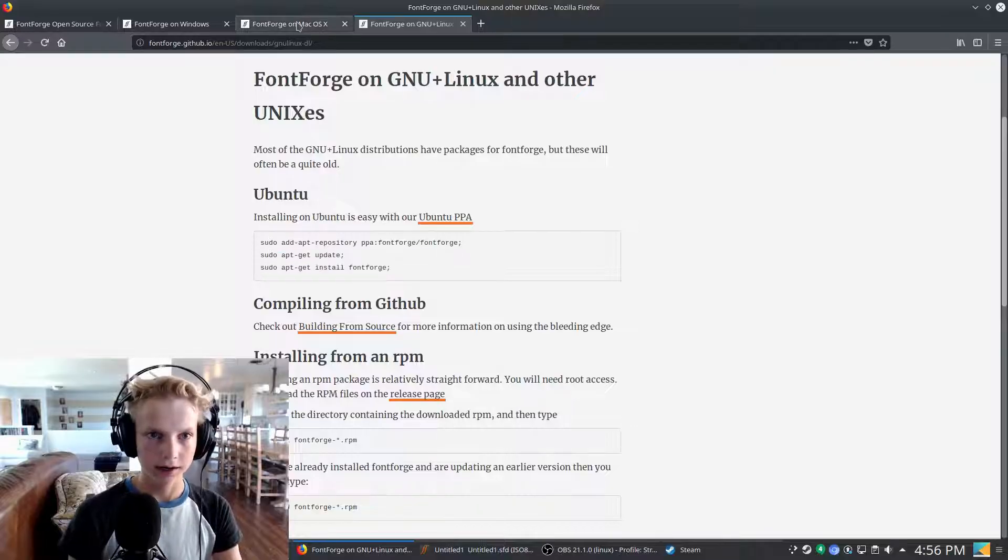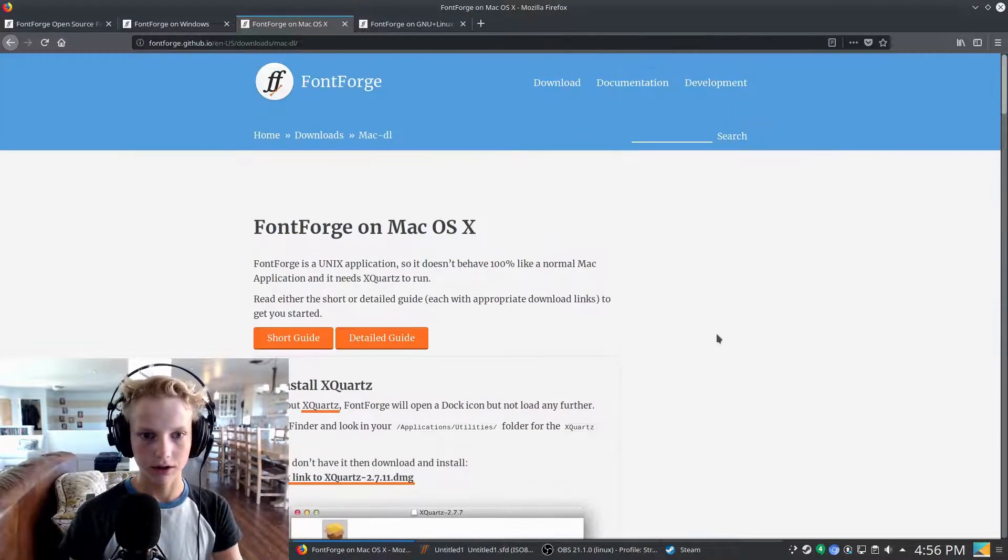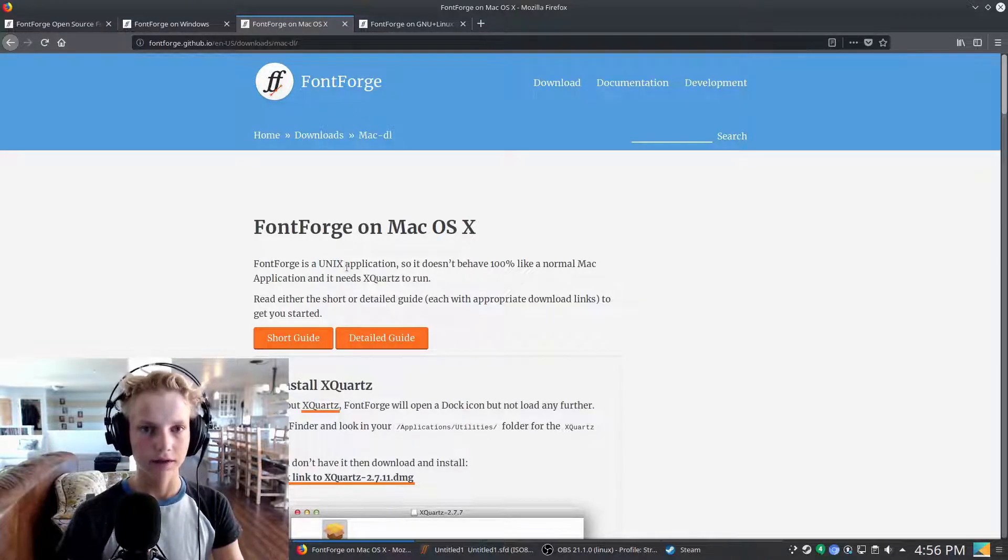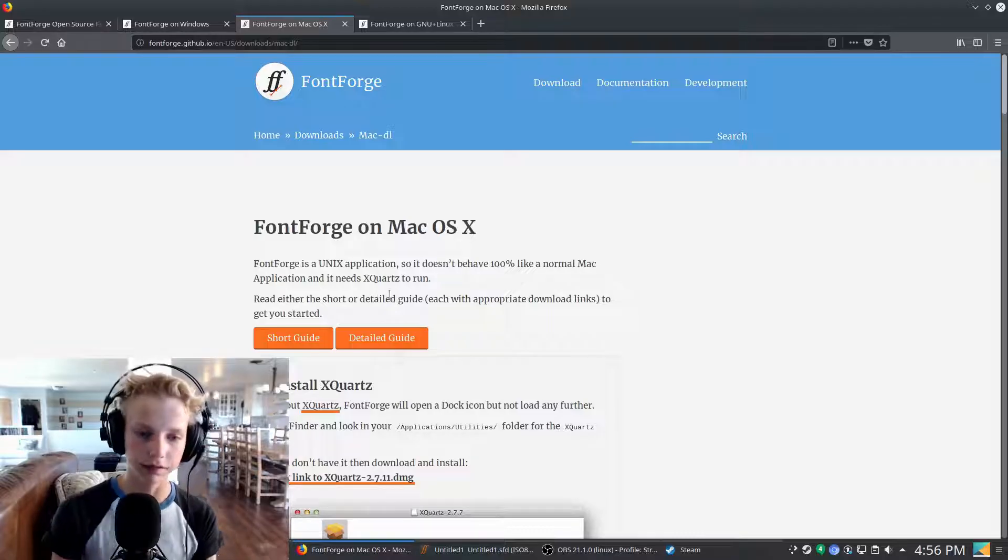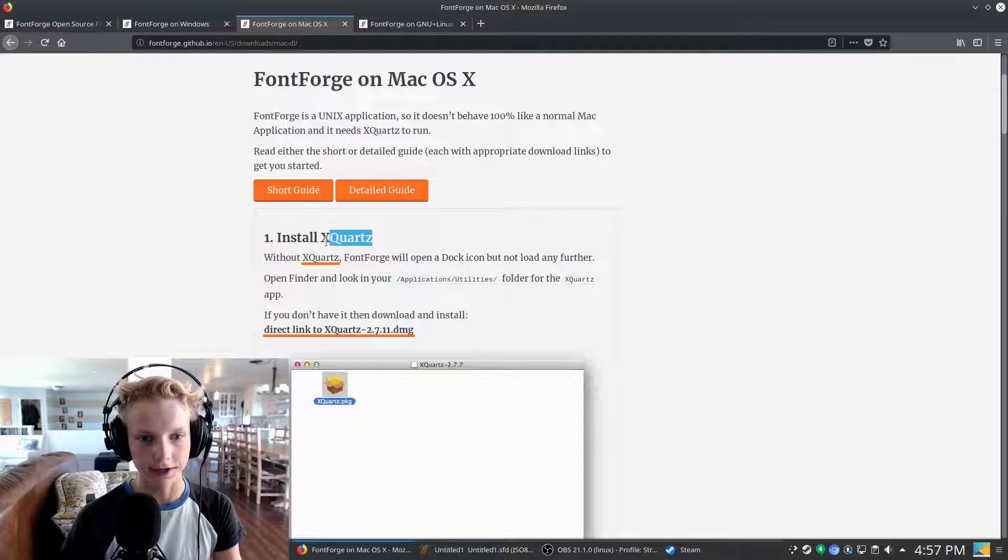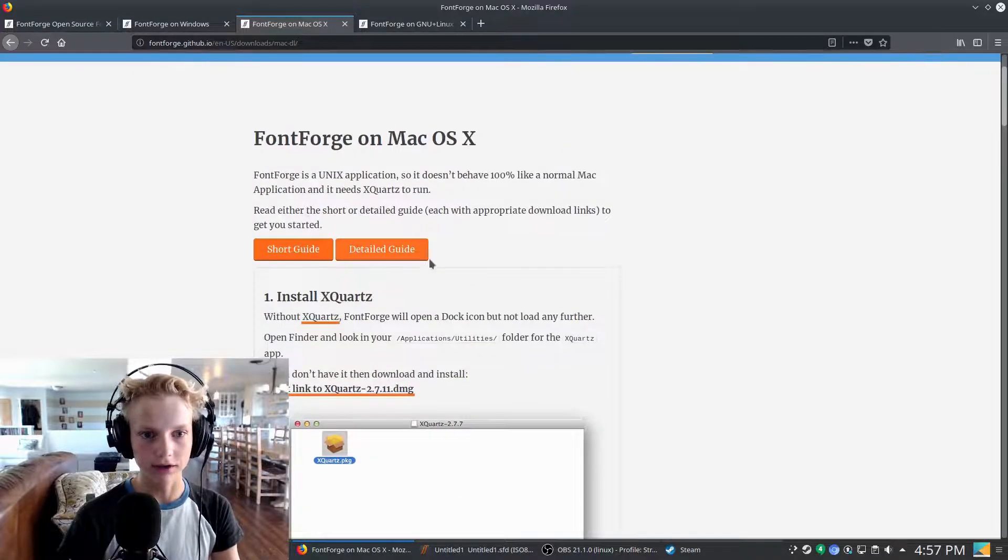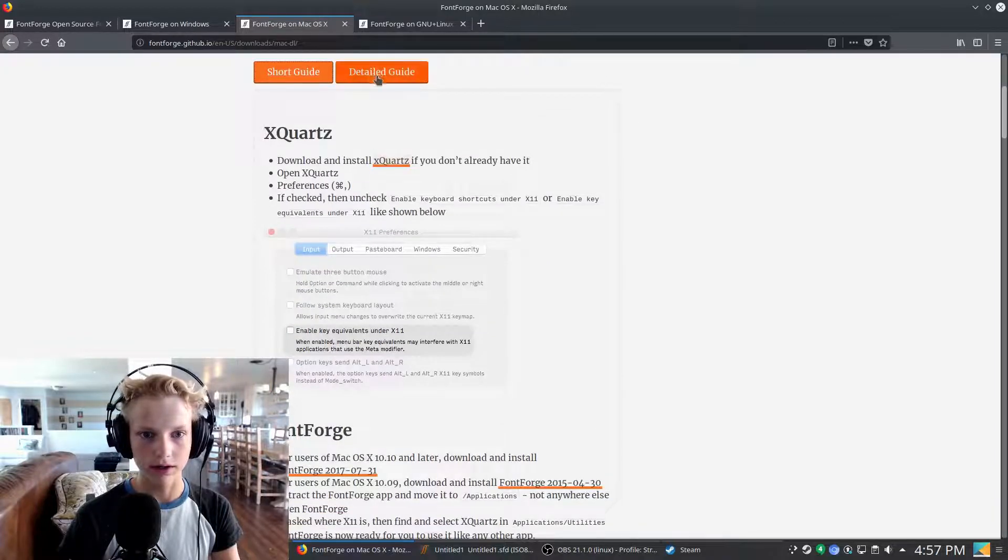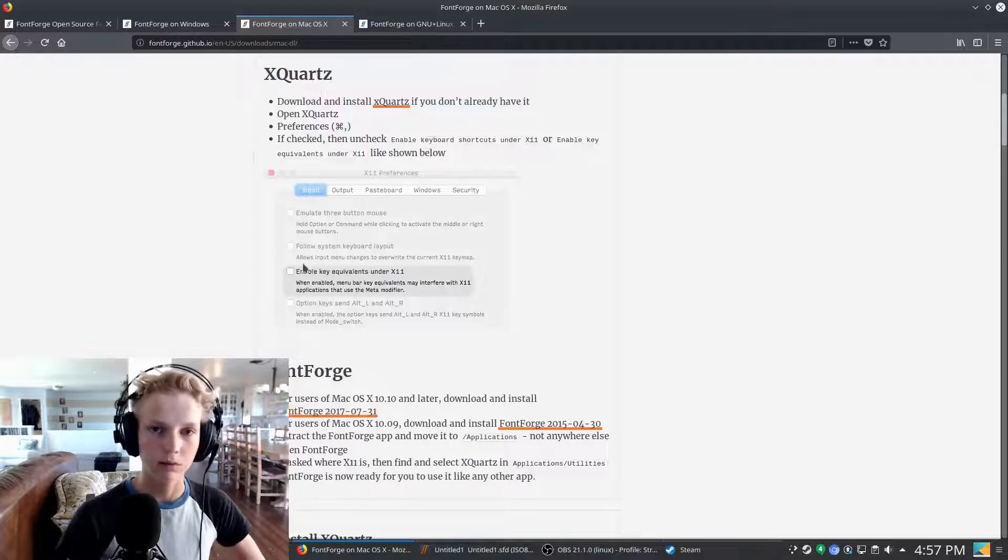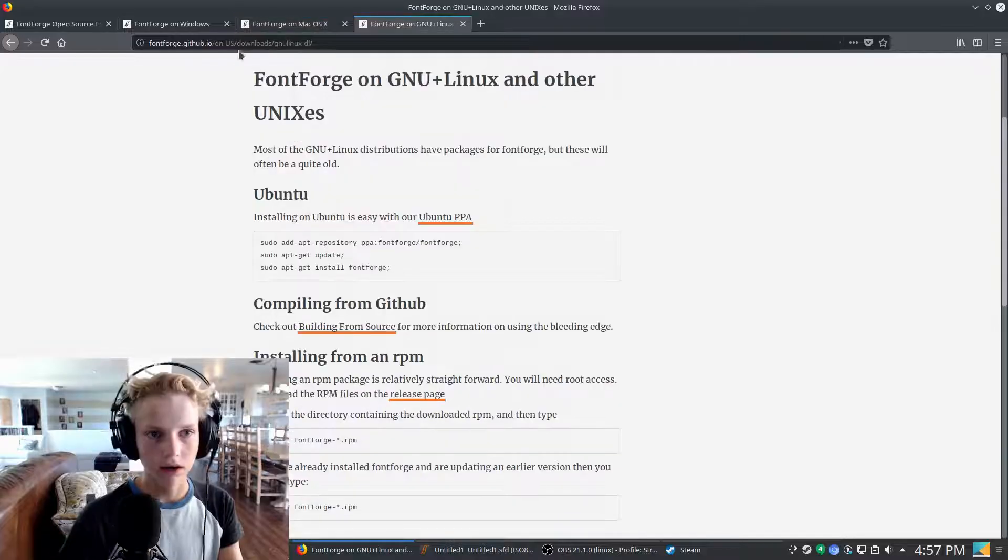And then on OSX. The thing about FontForge on Mac is that it's a Unix application, so the interface needs to be rendered through a different means. So you just have to install a second software, which is also open source and free, XQuartz, and there's a detailed guide and a short guide here. In the short guide, you just download and install XQuartz, and then download FontForge here. And then once you open up FontForge after installing it, it'll work.